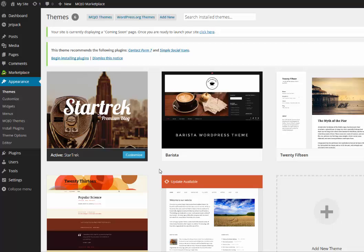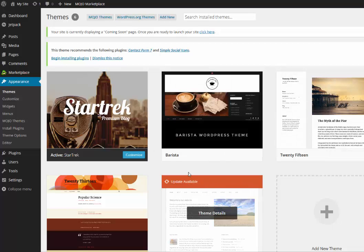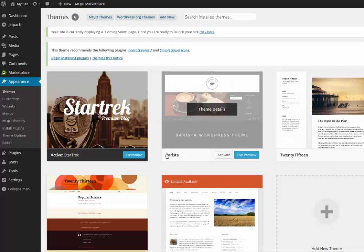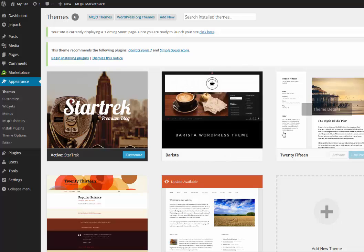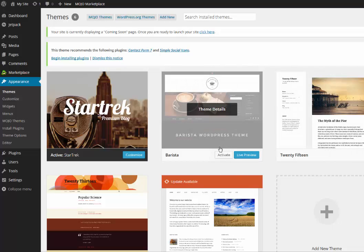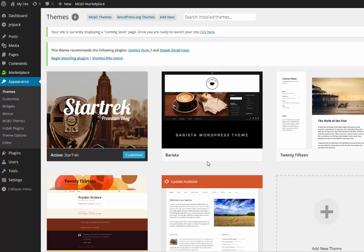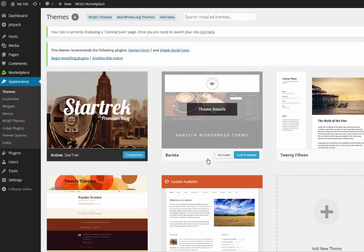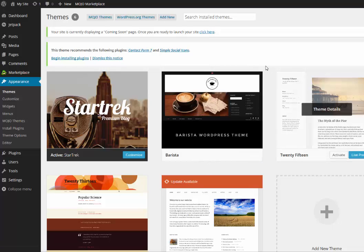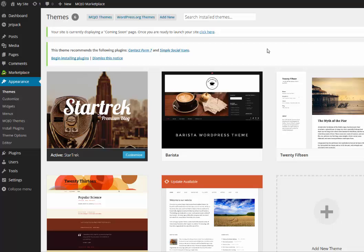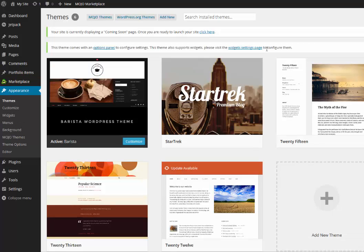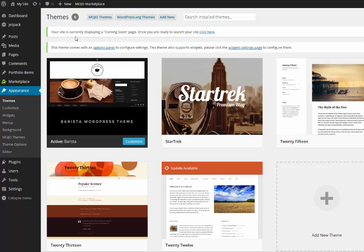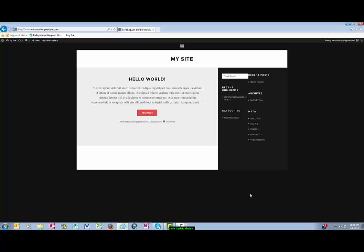So this is another premium theme that I've purchased here called Barista, and let's say I want to switch to Barista. All I have to do is click 'Activate.' And now Barista is the theme on my website. So we'll go to my website, take a look at it, and you can see it looks much different.